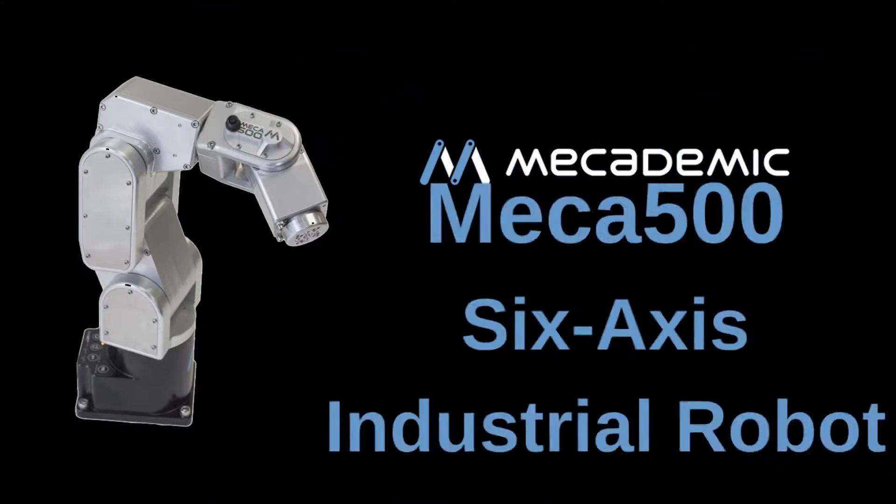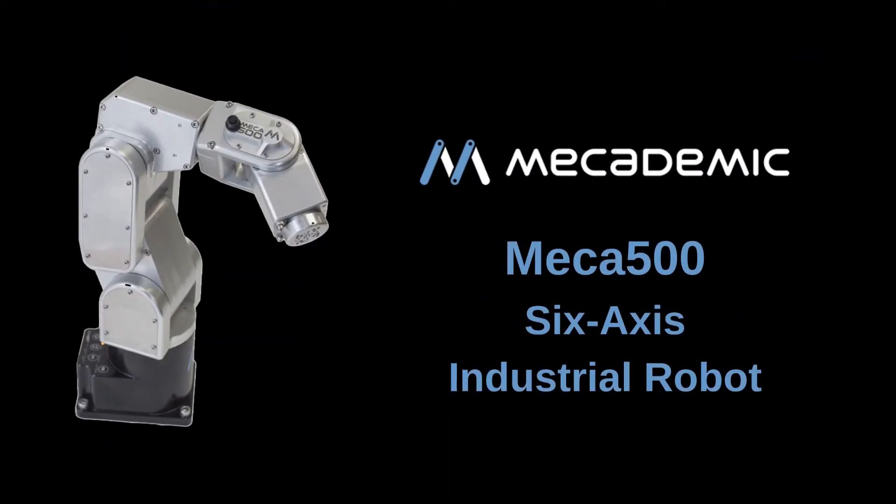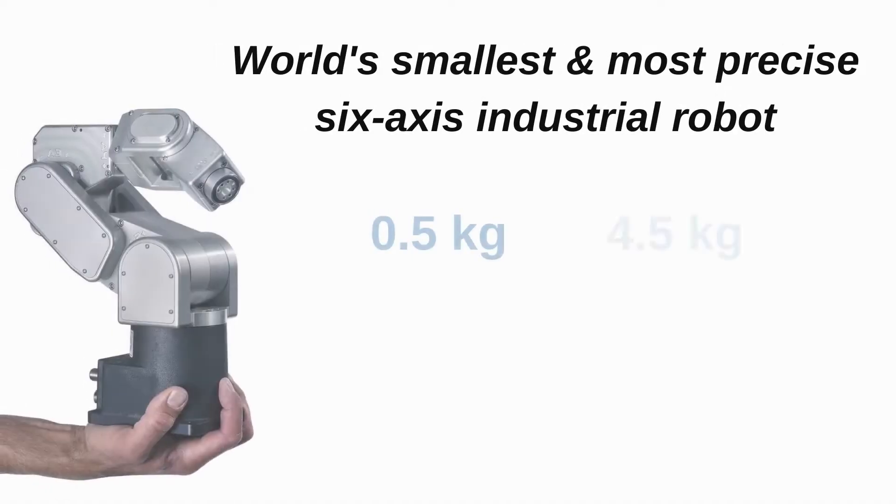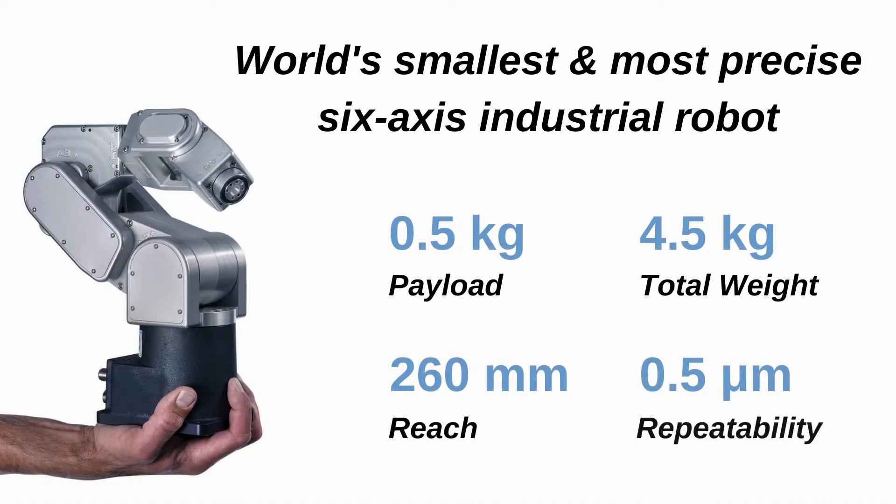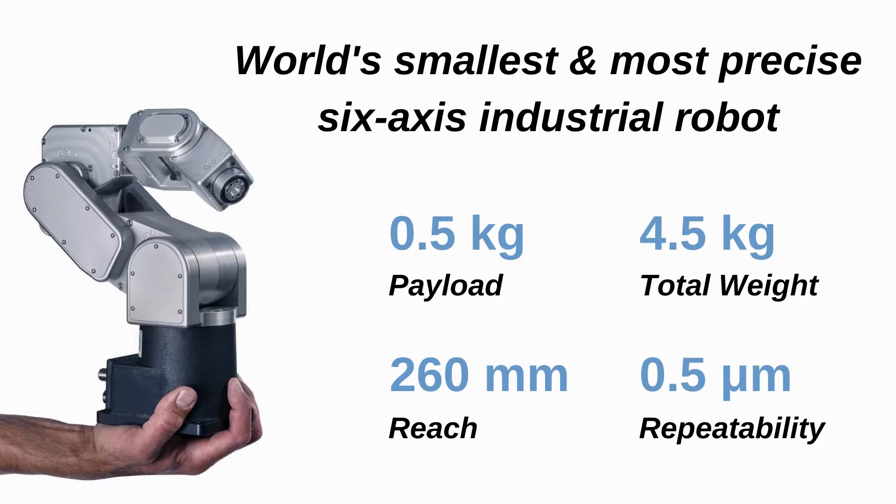Today at Mechatronics Solutions, we're covering MECADEMIC's MECA500 robot. This is the world's smallest 6-axis industrial robot. It's also the most precise, with a 5-micron repeatability.